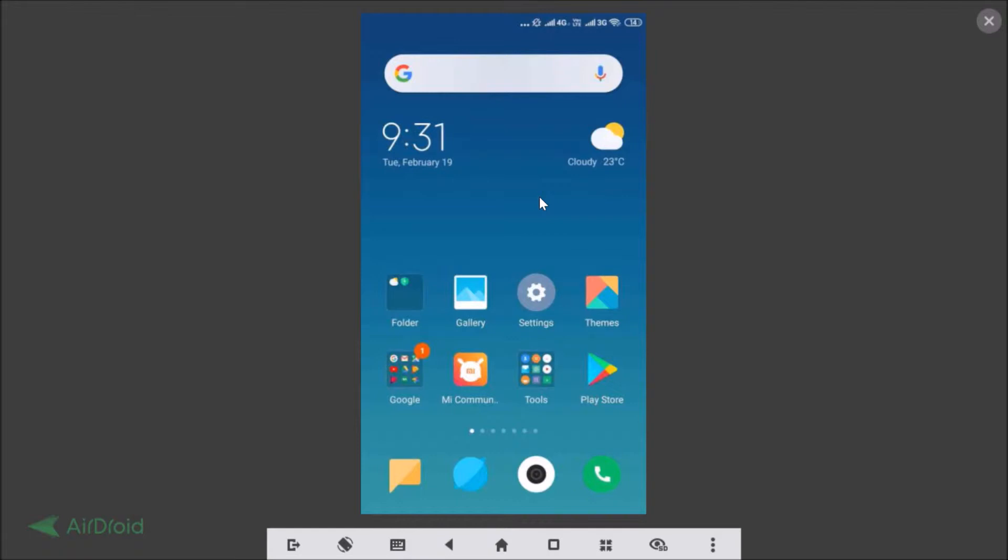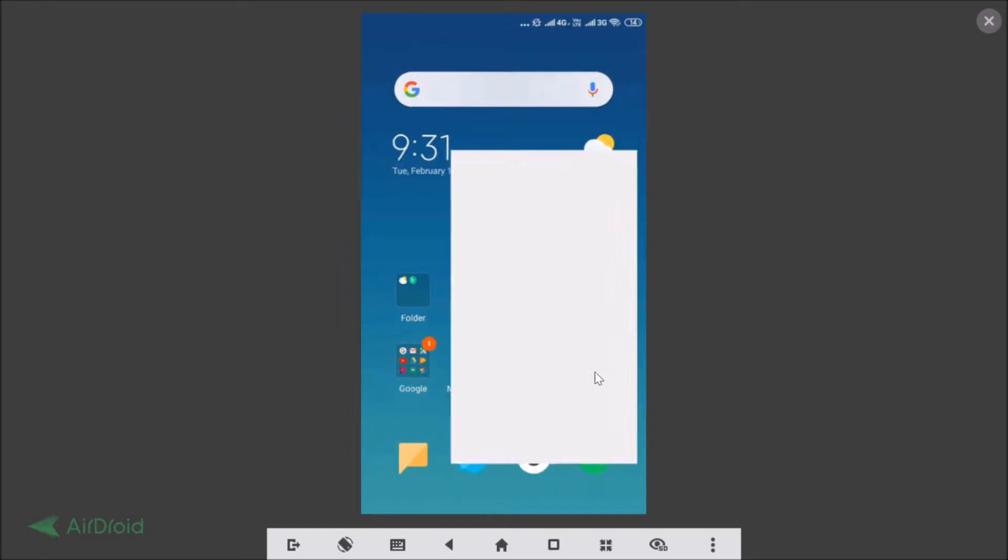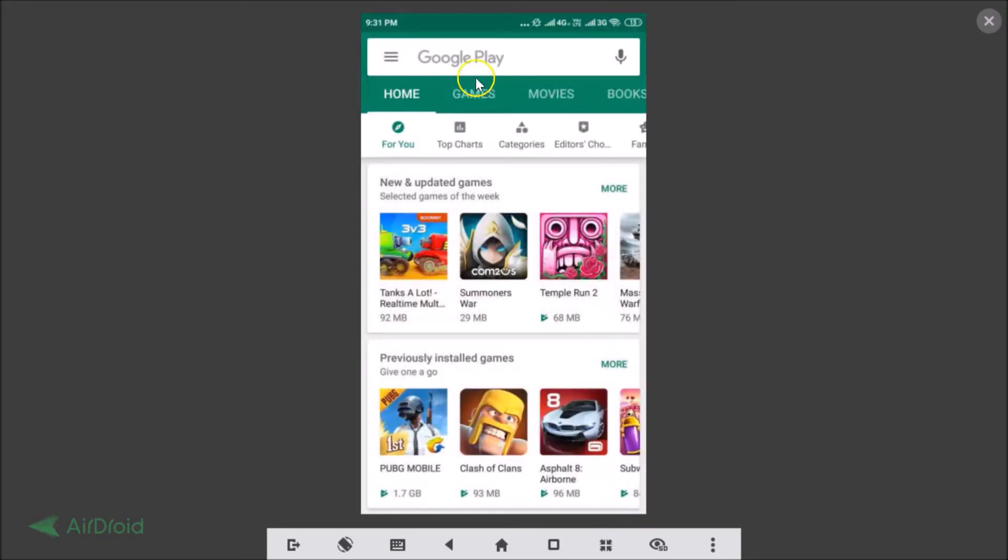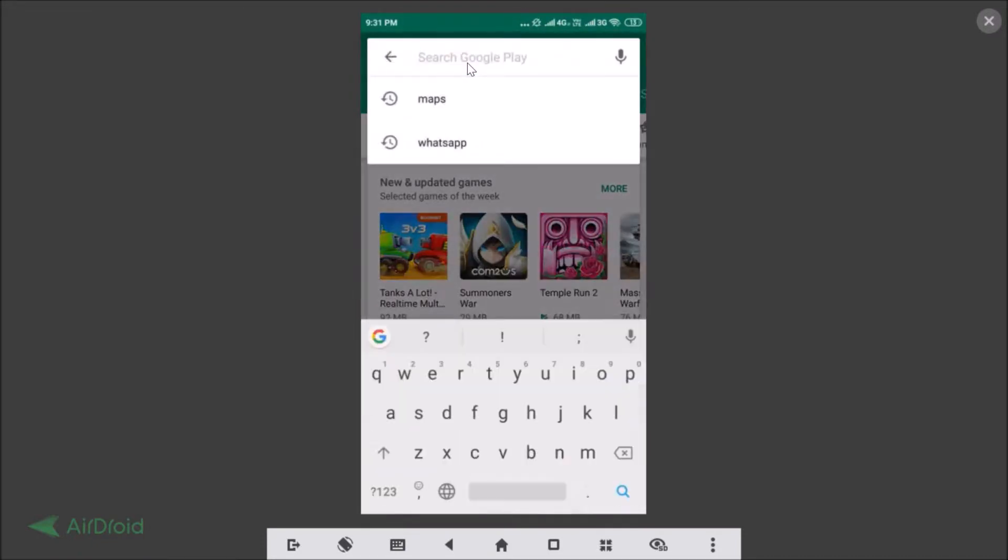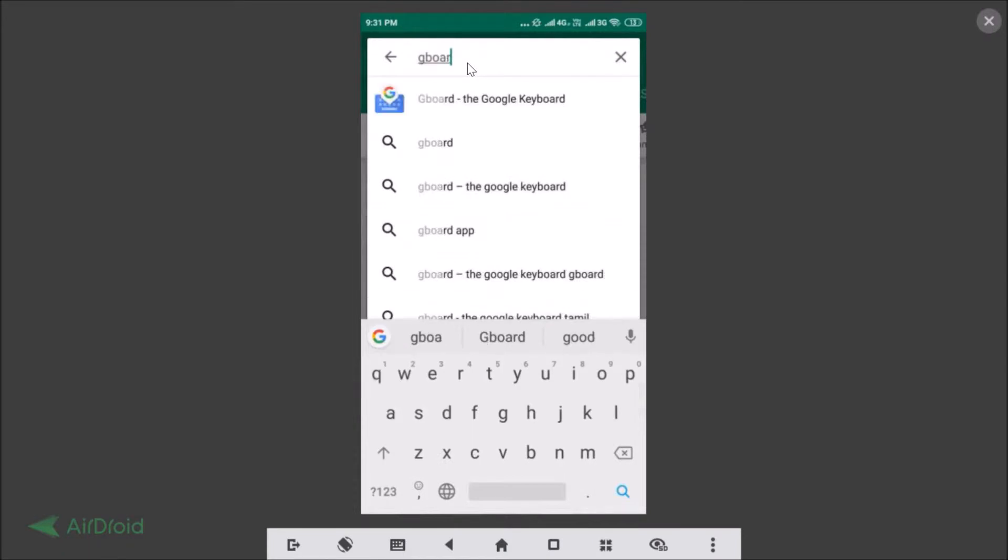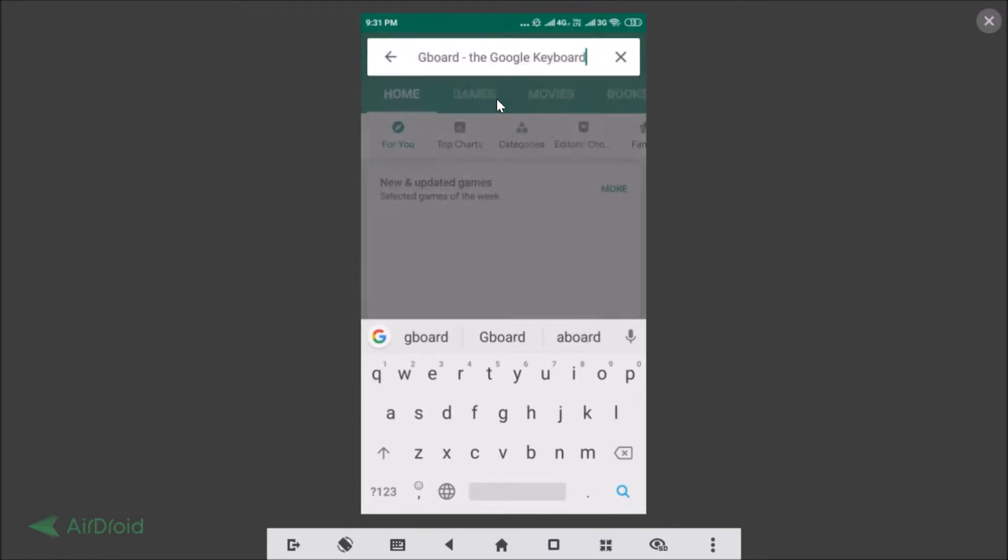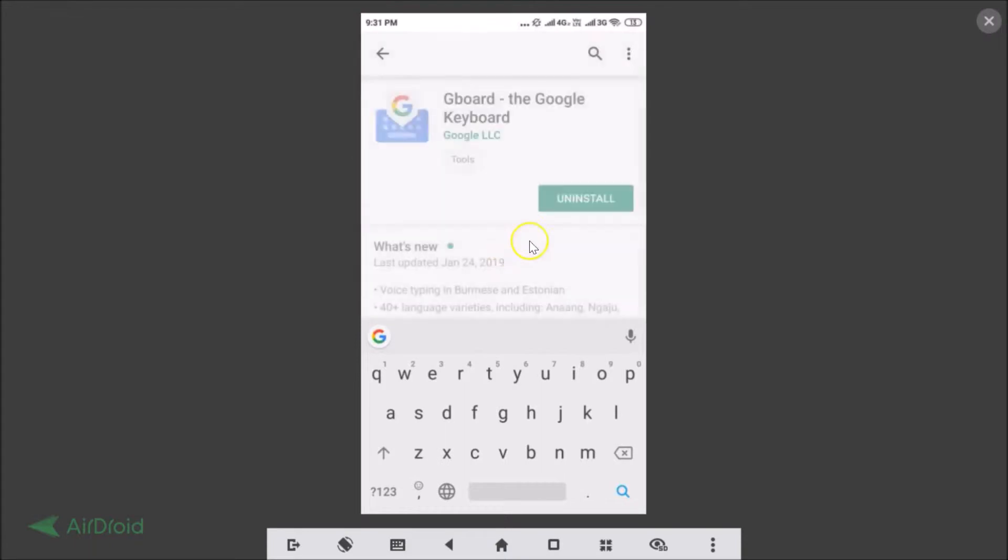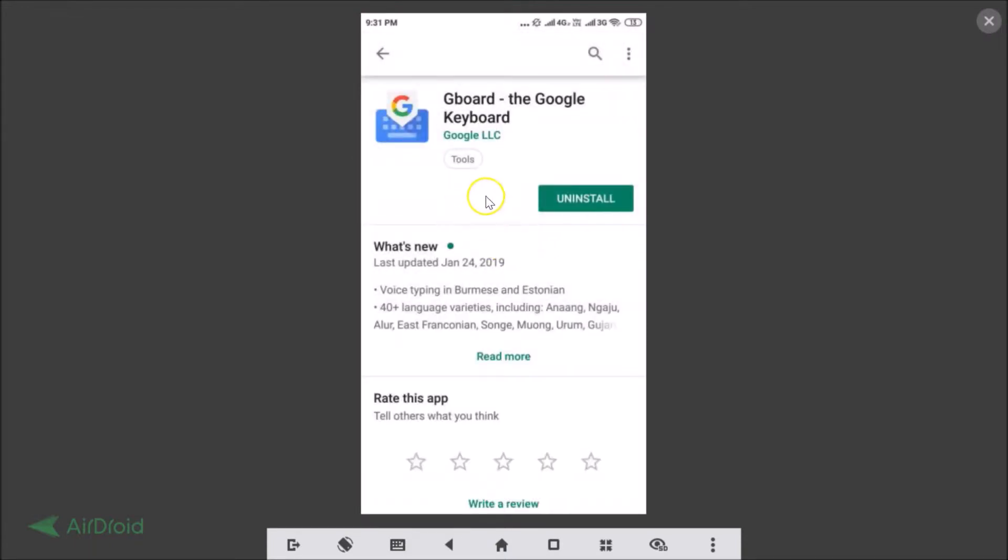If you haven't updated your Gboard, then you need to go to the Play Store and tap on the search box and type Gboard. Tap on Gboard the Google Keyboard, and you need to update your Gboard if you haven't updated. I have the latest version, so you just need to go back.